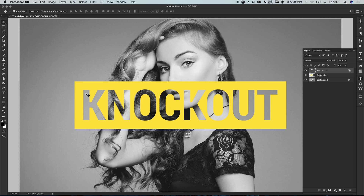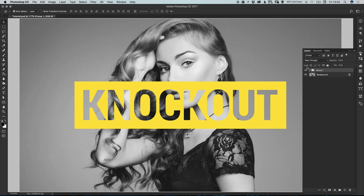If you see transparency instead of the image underneath, don't worry — that does sometimes happen. Simply hold Shift and select both the text and the rectangle layer, then press Command or Control + G to group them together, and that should fix the issue so you can see the text knocked out of the shape.